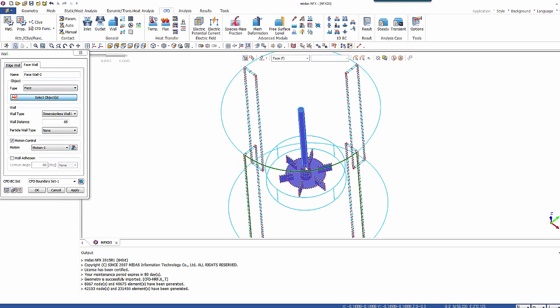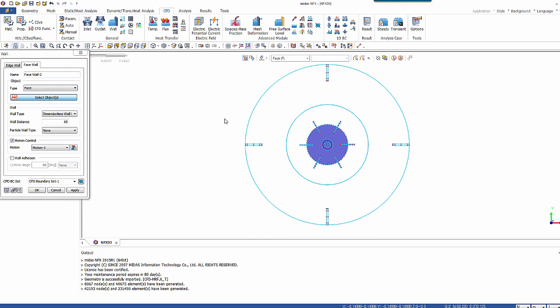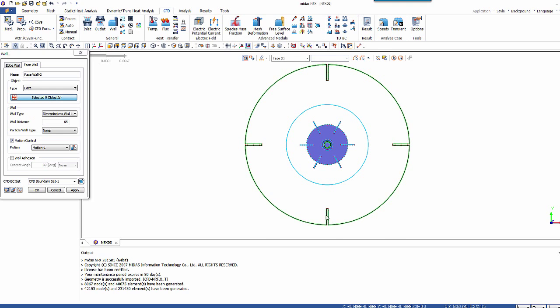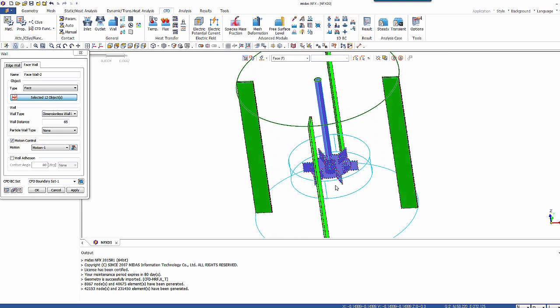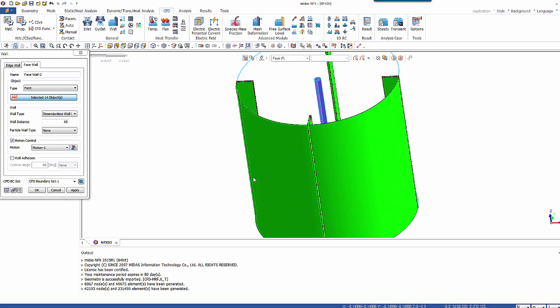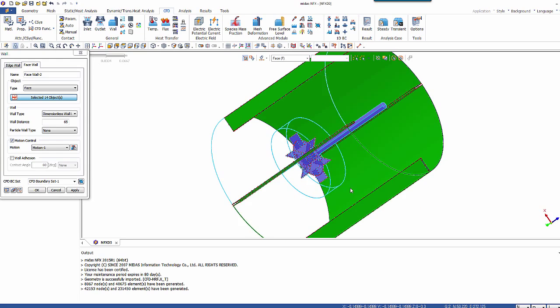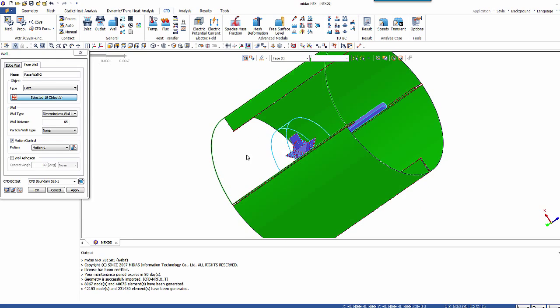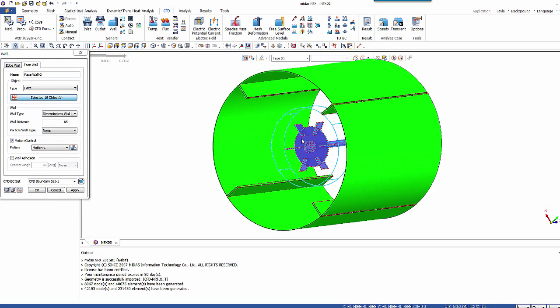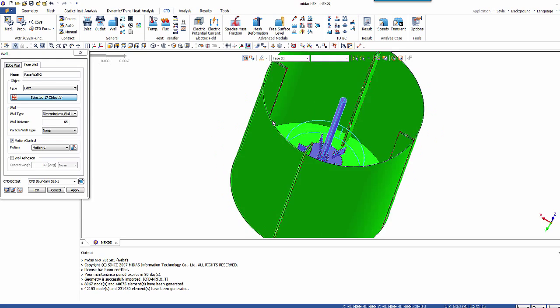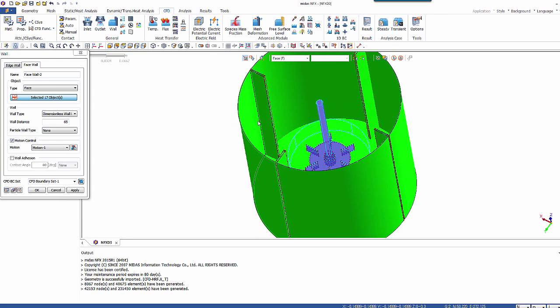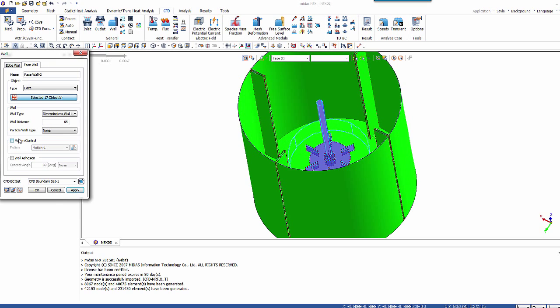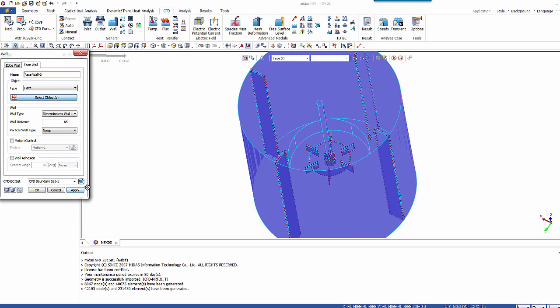Now let's assign the walls around this. So let's select first the baffles. So I will assign a different condition on the top. So here I'll have the condition dimensionless wall. So let's select the model without motion control. Apply.